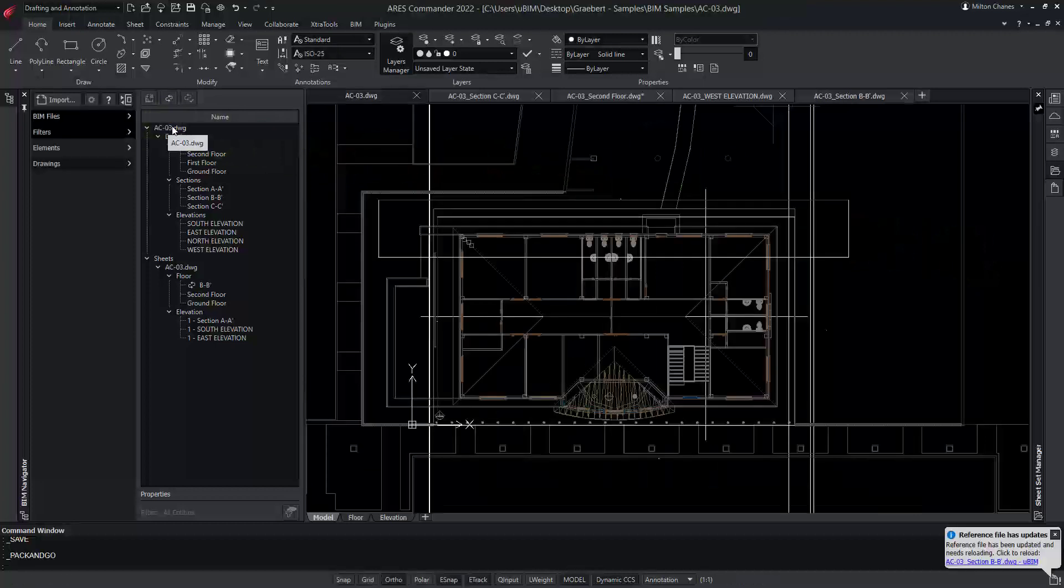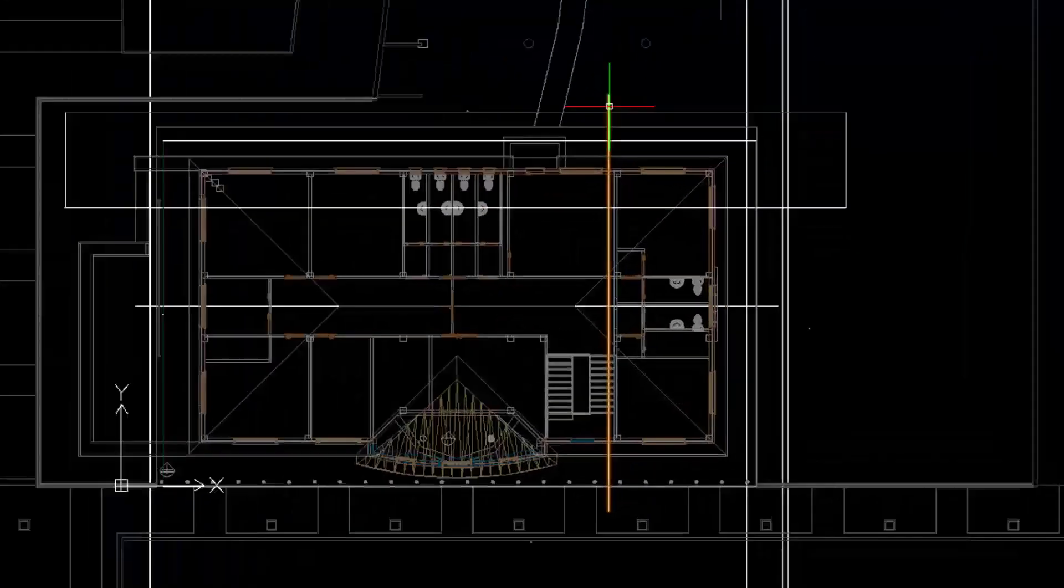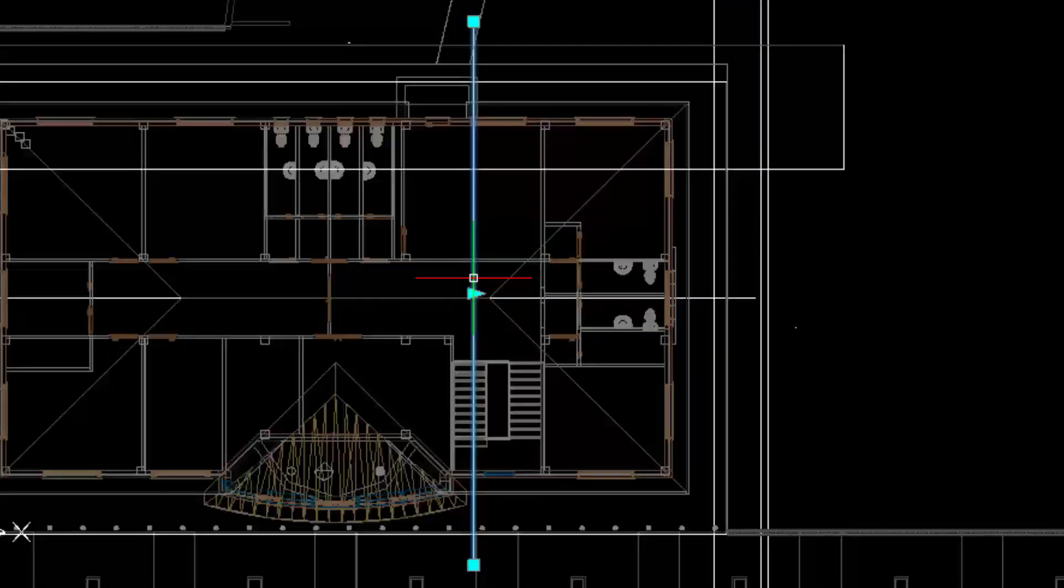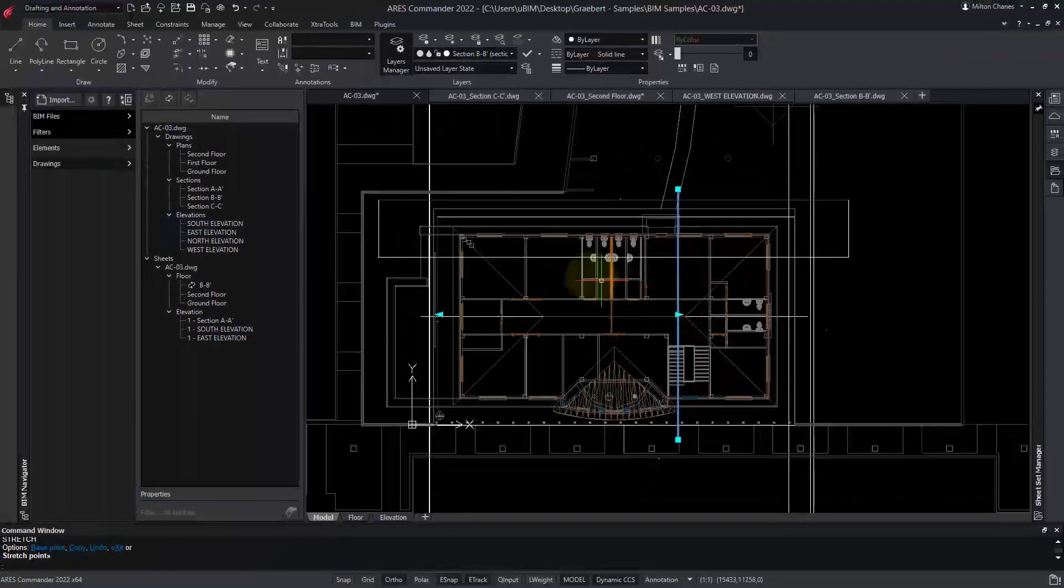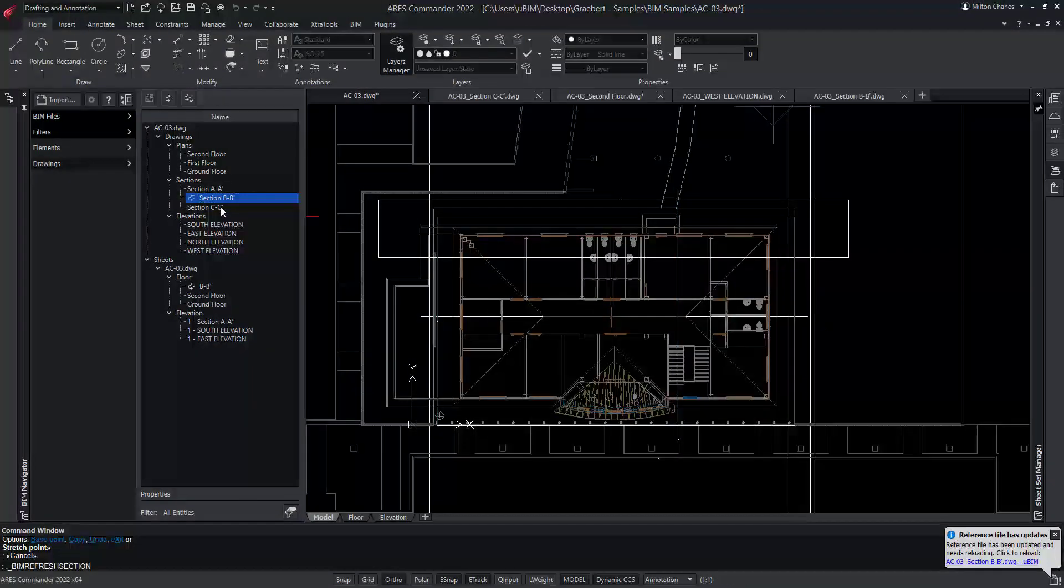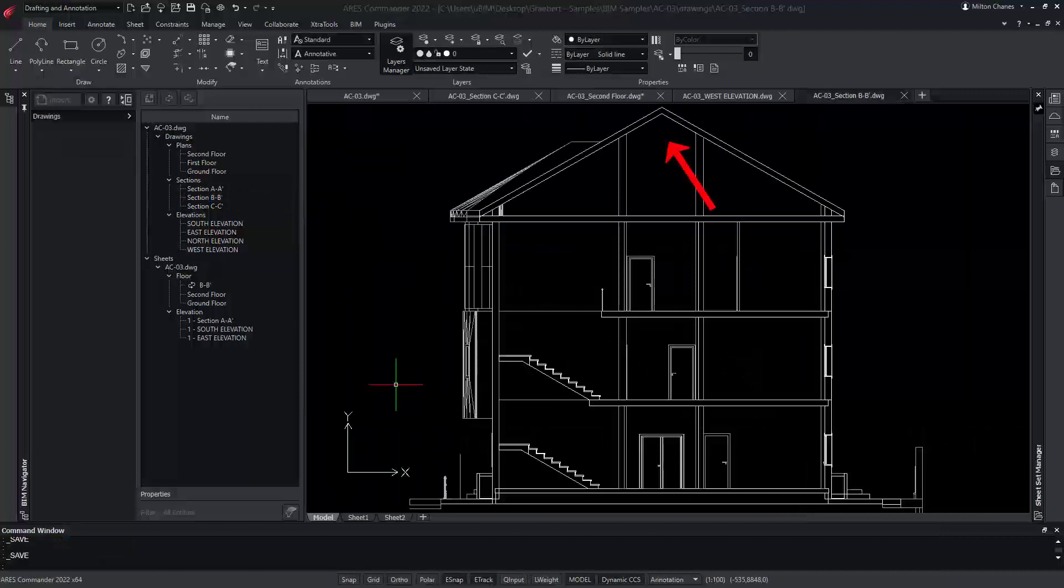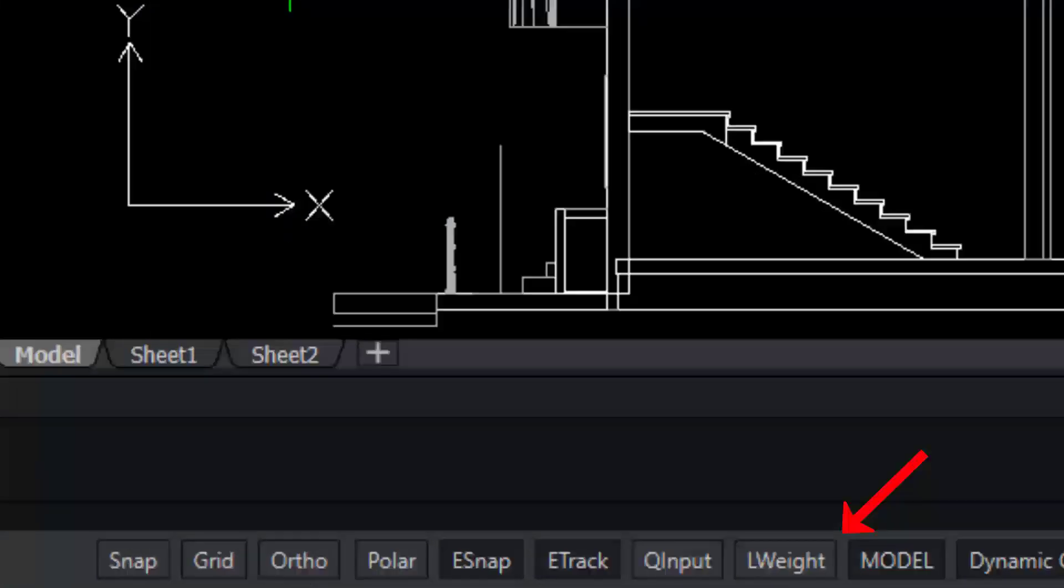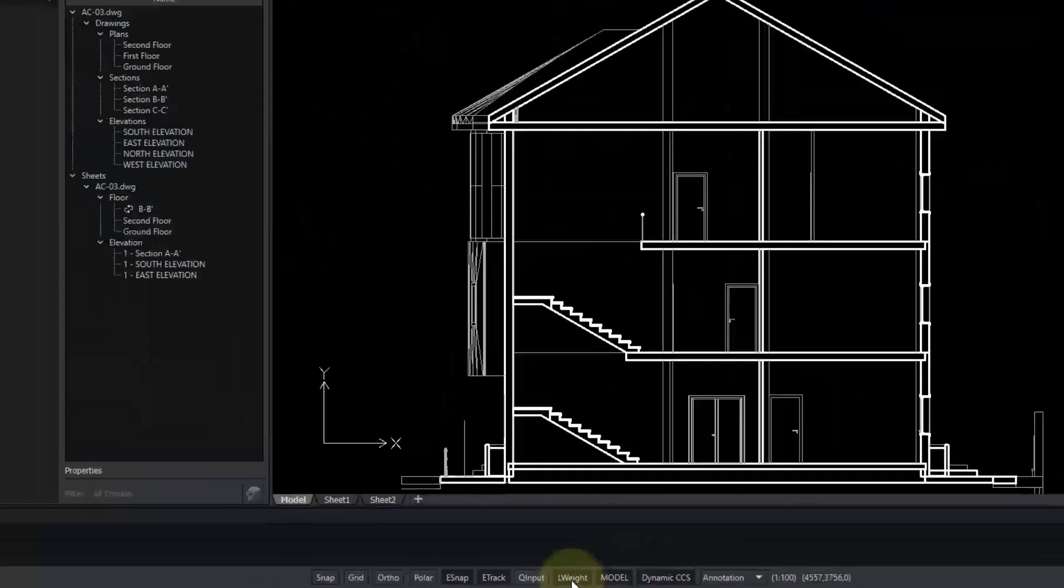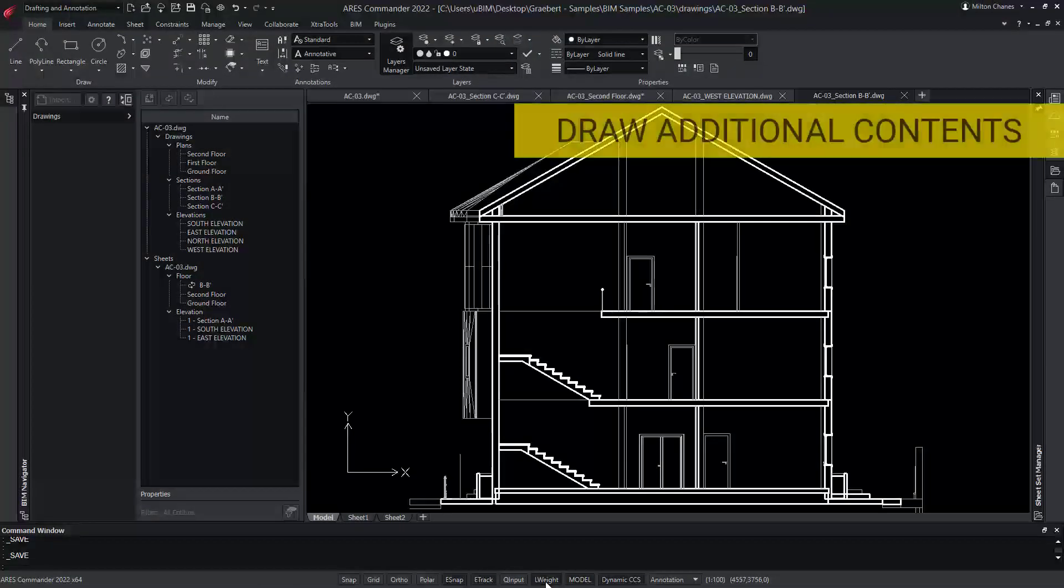So we return to the model space of the main file, and we move the section plane in such a way that it will cut our building through the ridge of the roof. Now, let's ask Ares Commander to refresh our drawing. Remember that you can activate this option to more easily distinguish the cut entities, relative to those in the back planes.